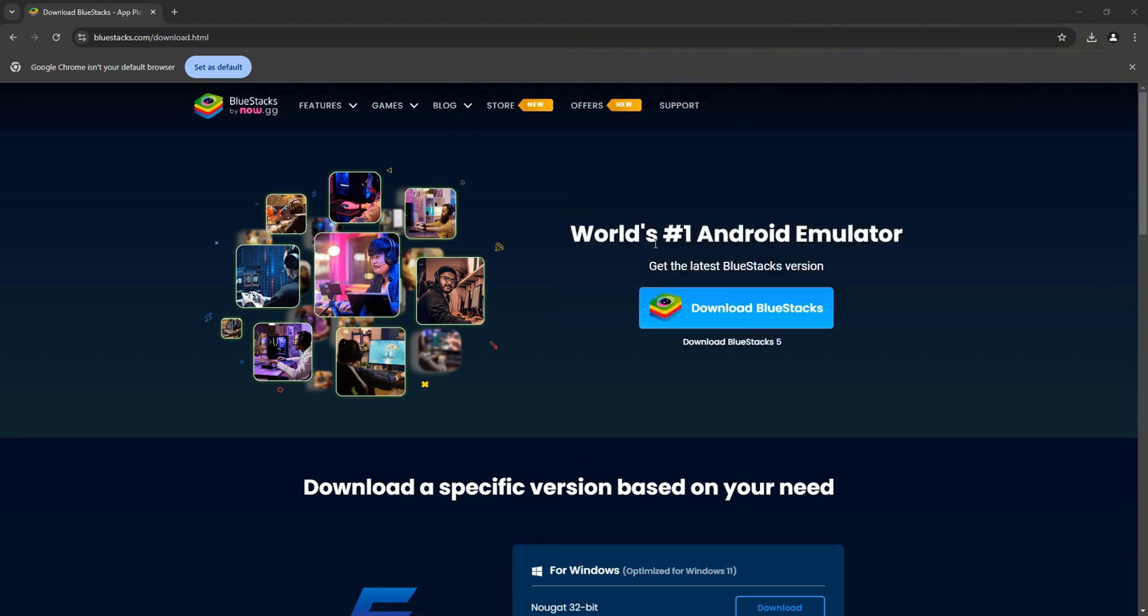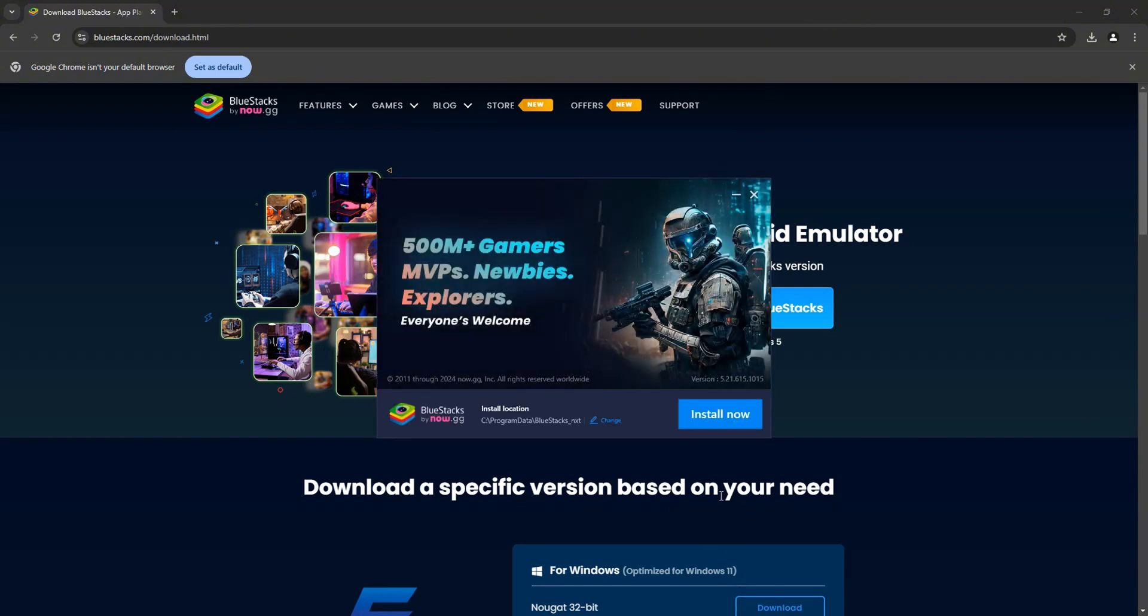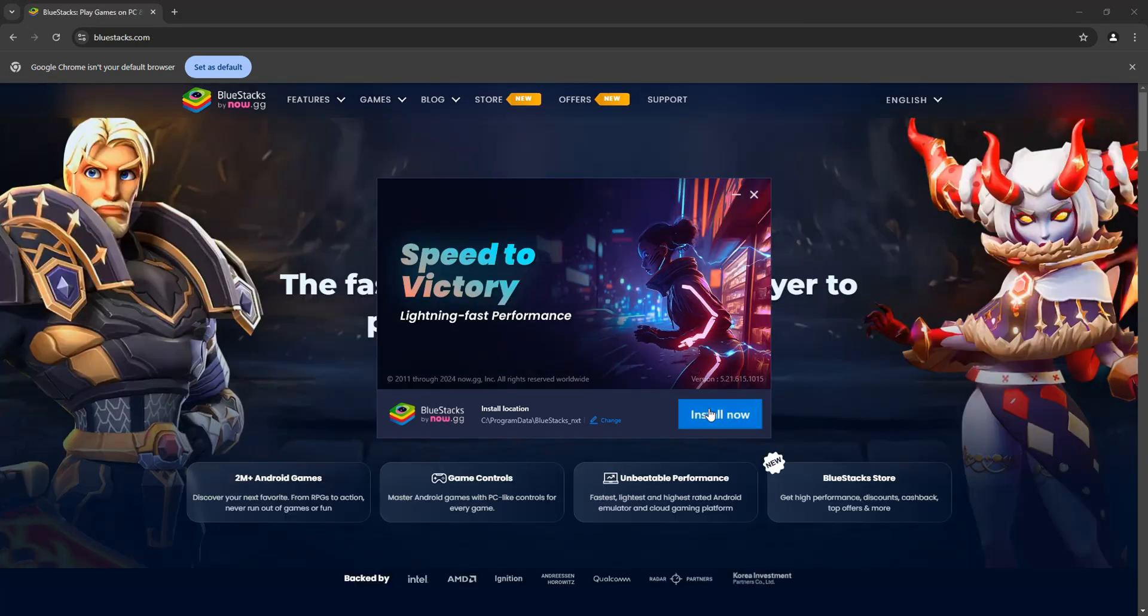So once you click on it, you will get to see an Installer pop-up, which will look something like this. Here, just go ahead and click on Install Now. And after that, select I agree.